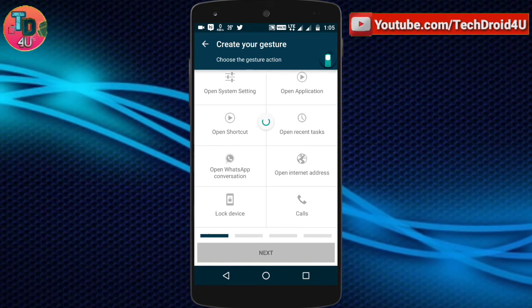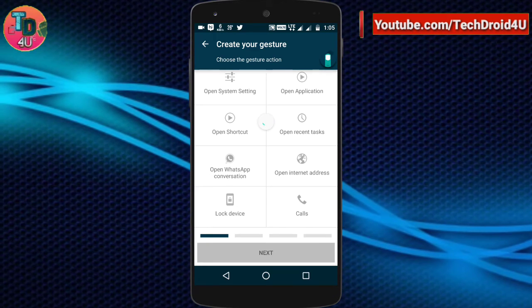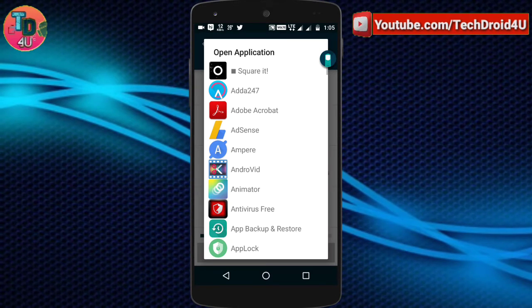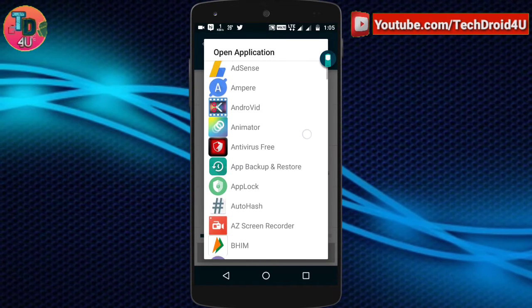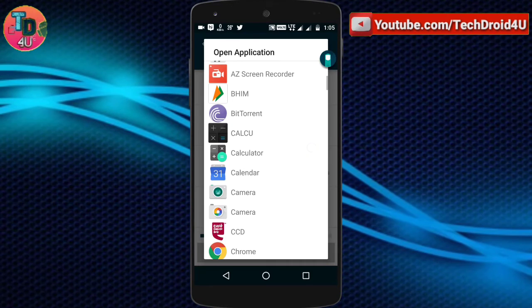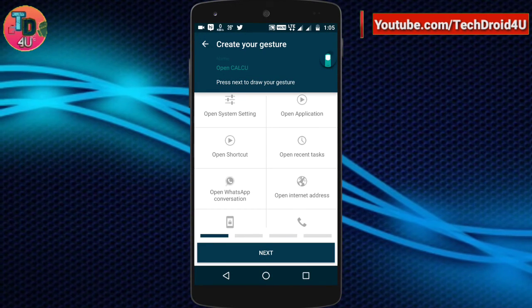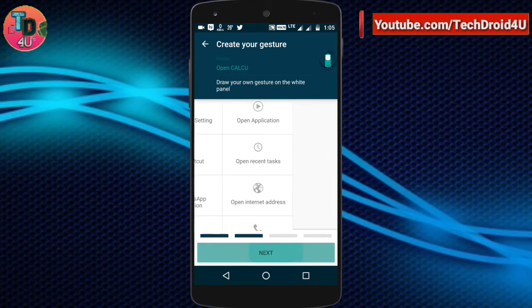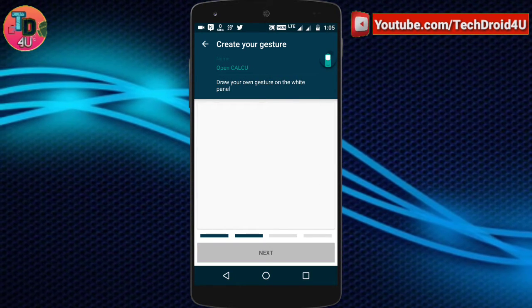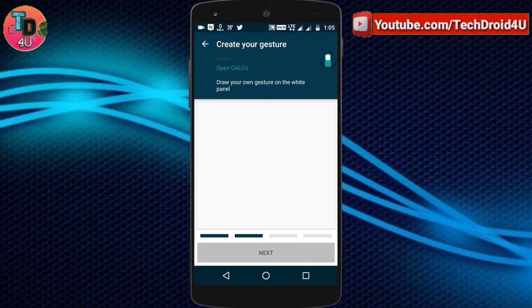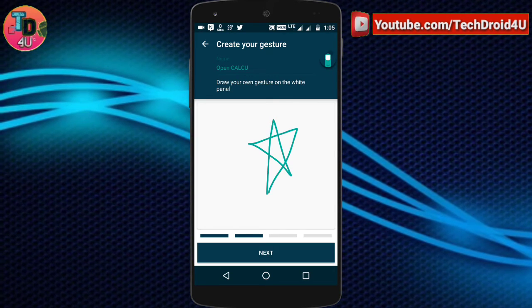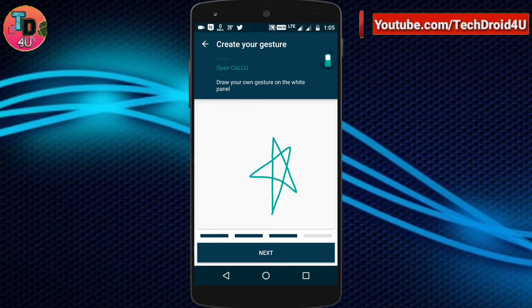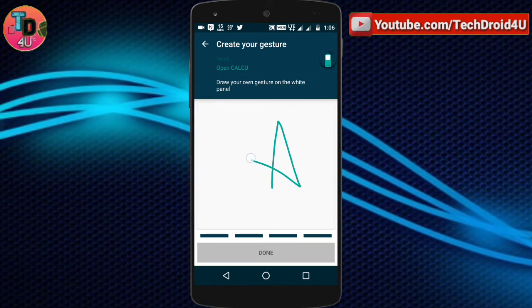Let's see how it works. I clicked on Application — it will take a moment to load all apps. Let's say I want to open the Calculator with a gesture. After choosing the application, click Next and choose the gesture you want. For example, I am drawing a star icon for opening the Calculator.